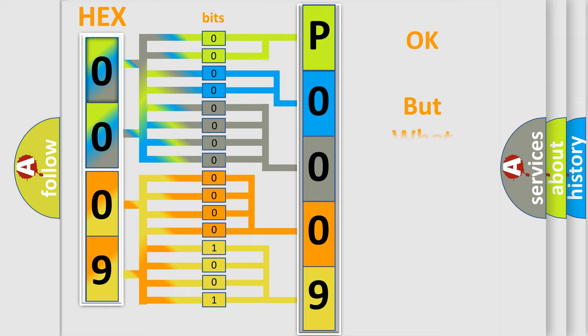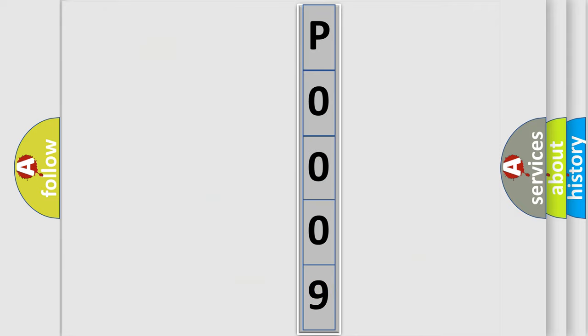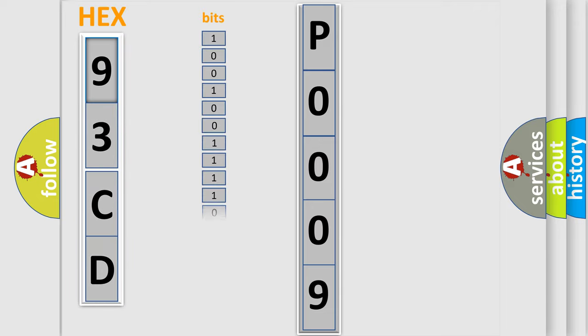The number itself does not make sense to us if we cannot assign information about what it actually expresses. So, what does the Diagnostic Trouble Code P0009 interpret specifically for SAAB car manufacturers?